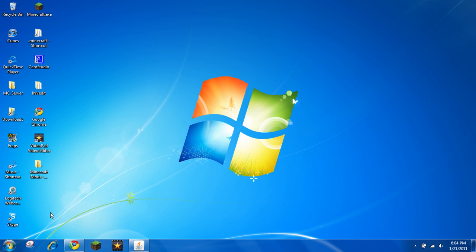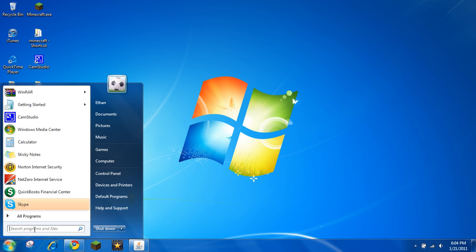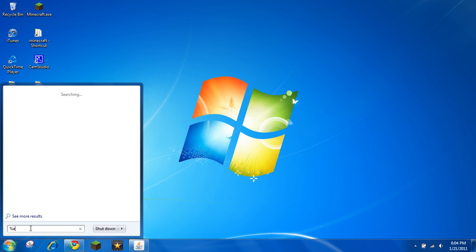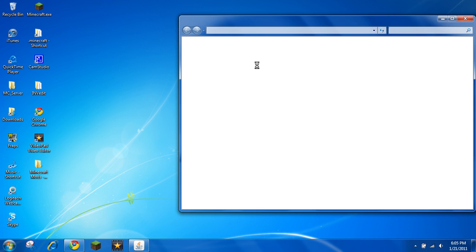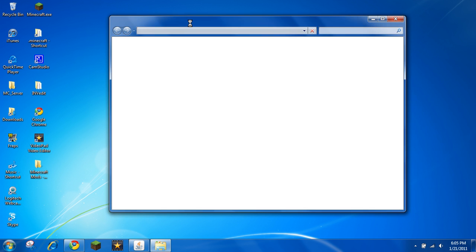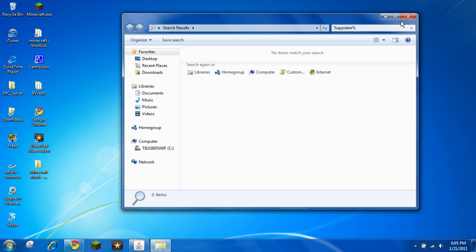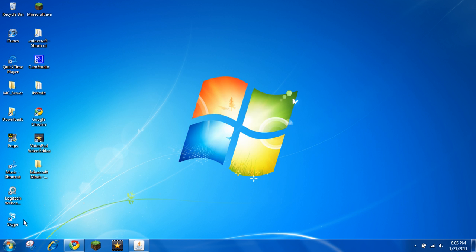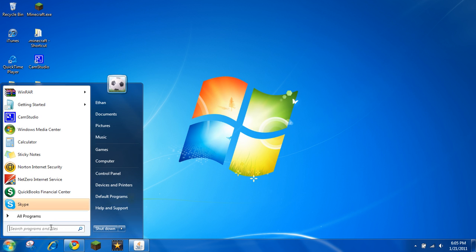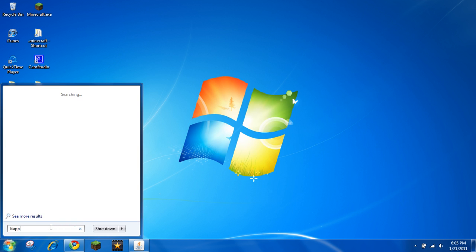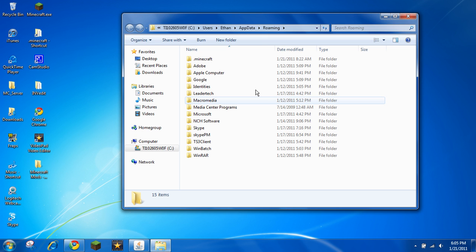Next, you want to go to your minecraft.jar. If you don't know how to go here, go to your search bar, type in percent sign, app data, percent sign. It should be like this, or you can hit enter. App data, roaming, click on roaming. You'll see .minecraft, you want to open that up.